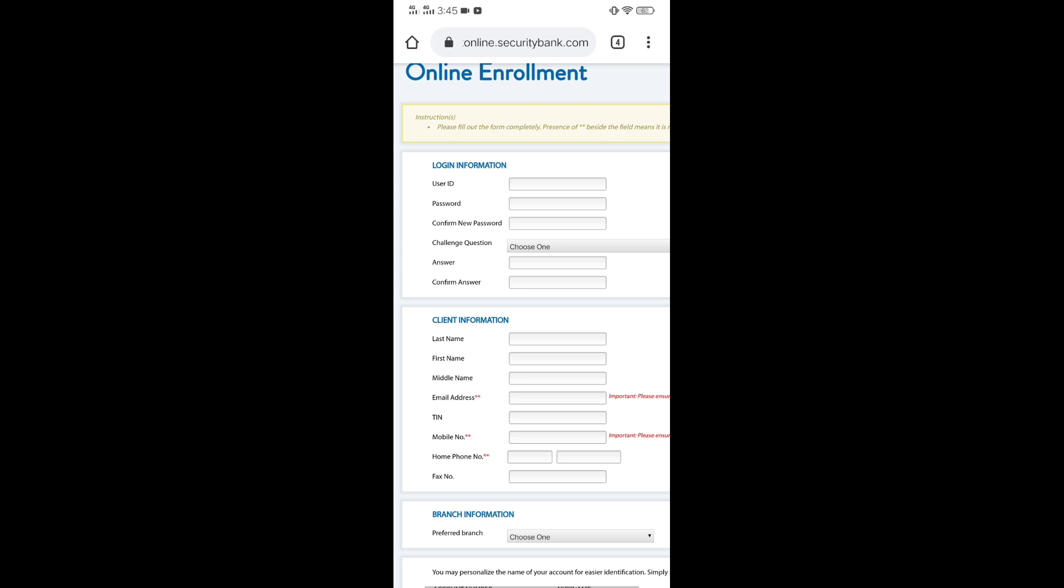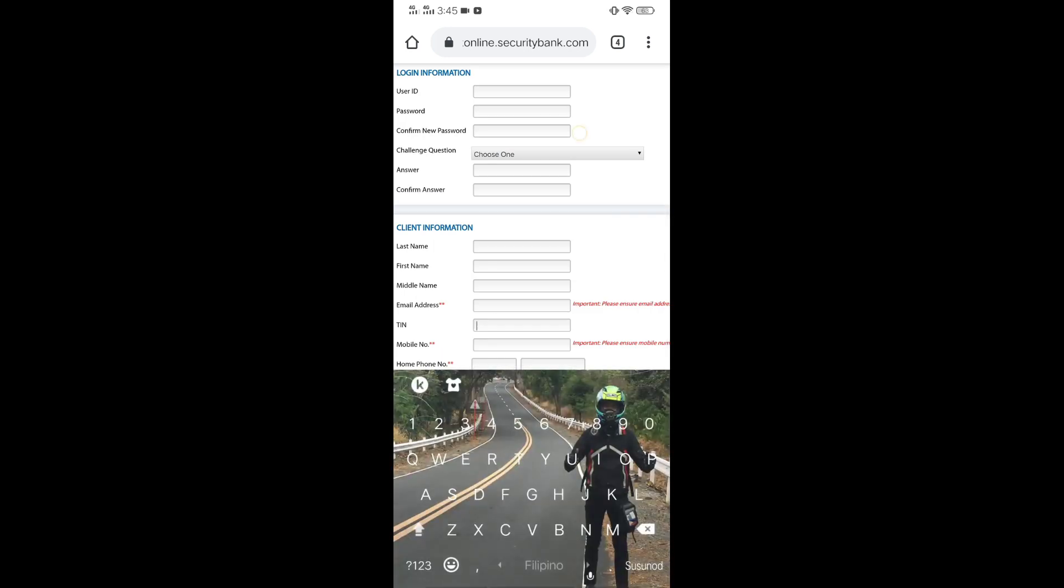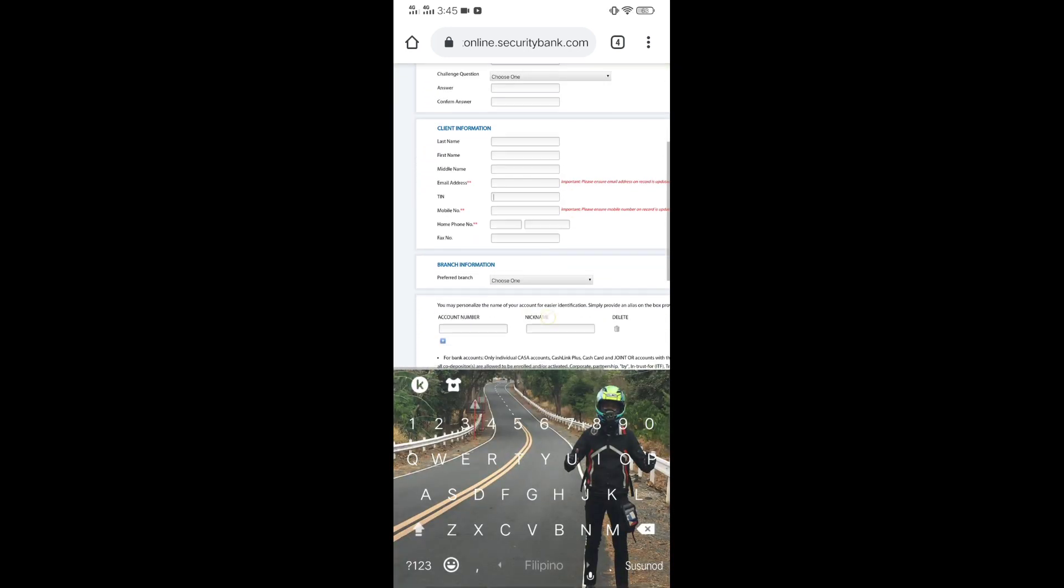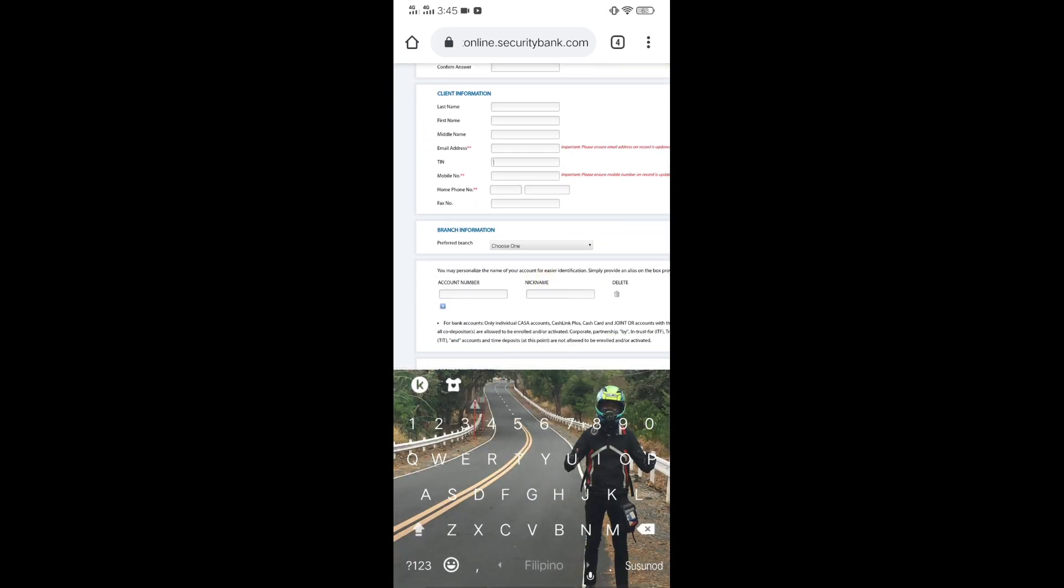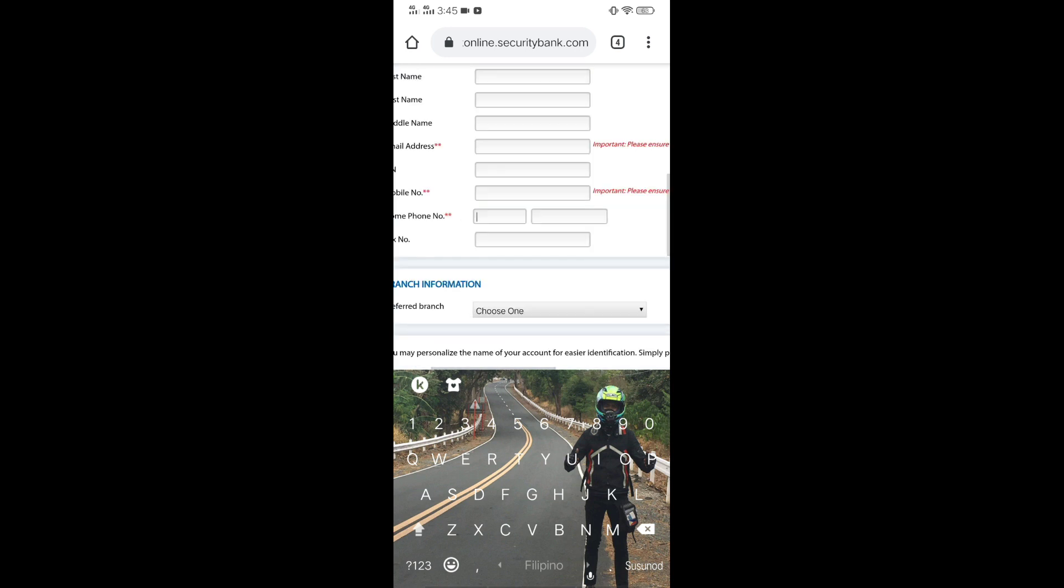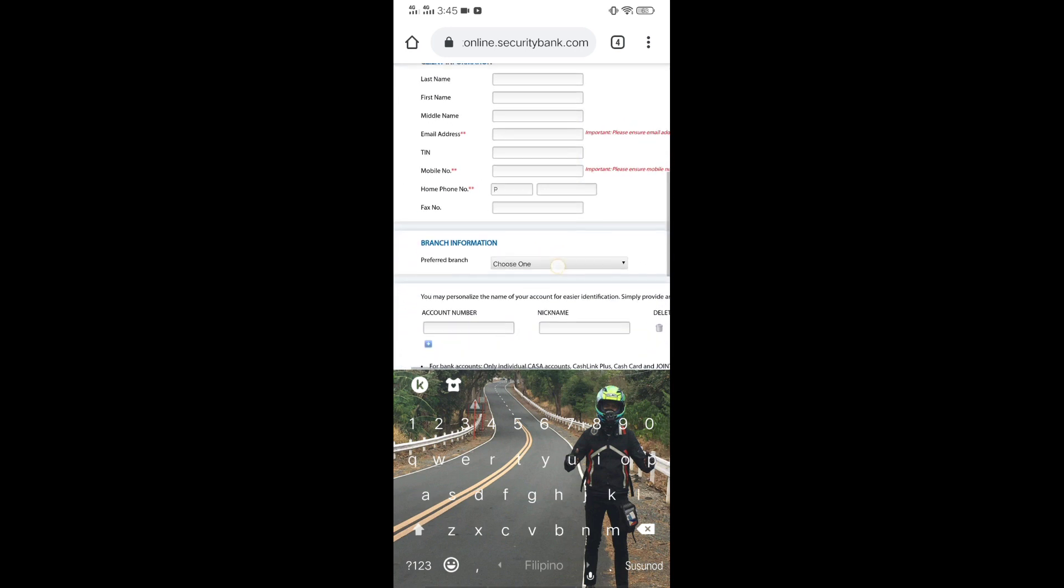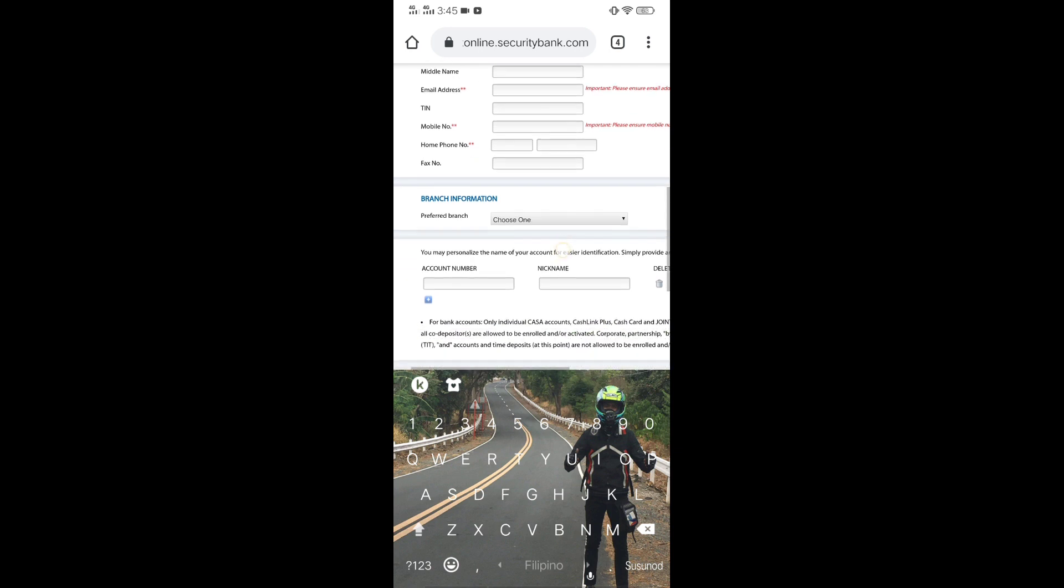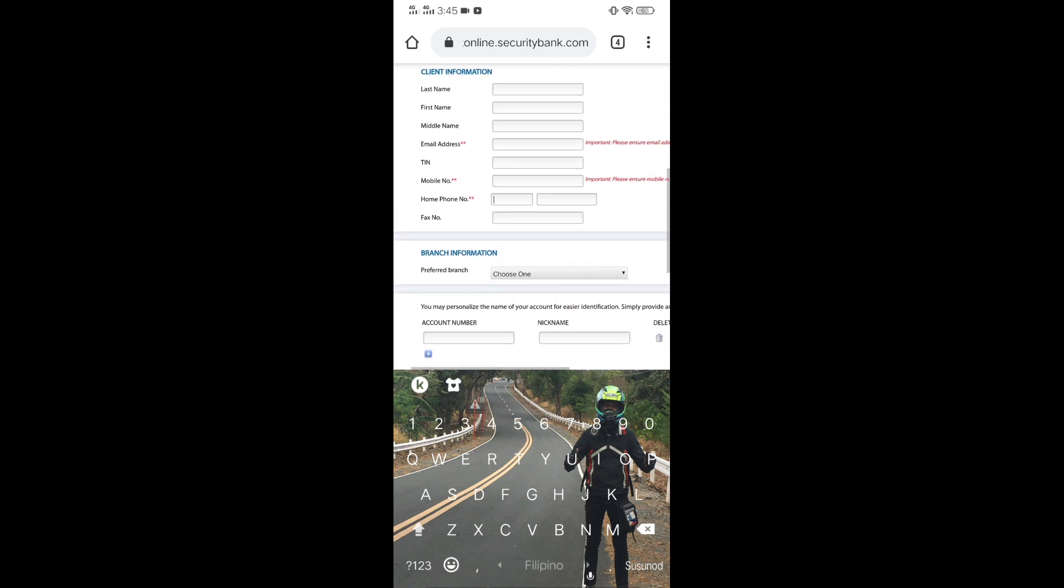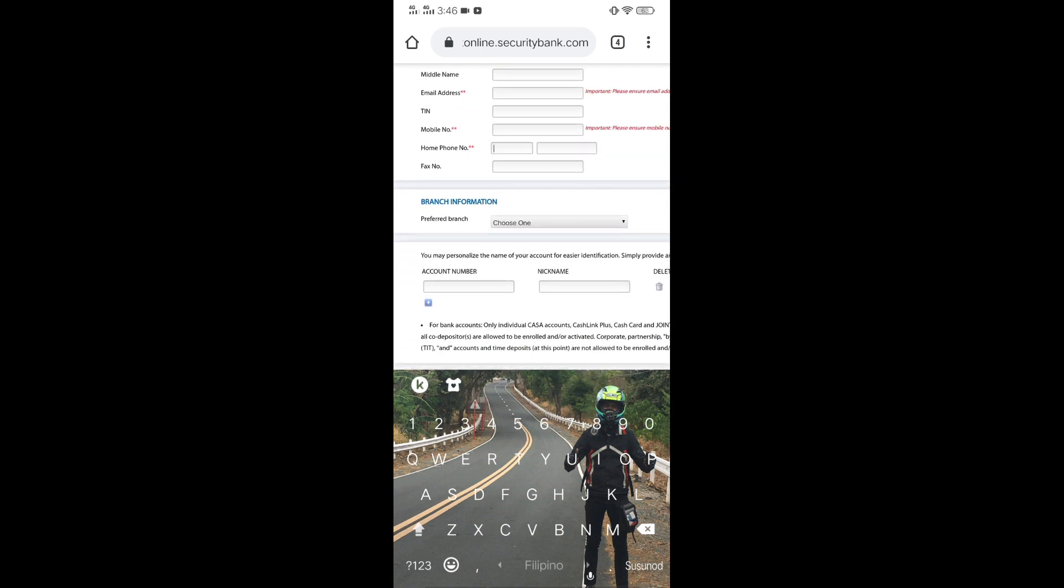Fill out nyo po lahat. Hindi na po kailangan ng TIN. No need to filled out. Home phone number. Kung wala po kayong home phone number, you can use the first 4 digits of your cell phone number and the rest dun sa kabilang tab.